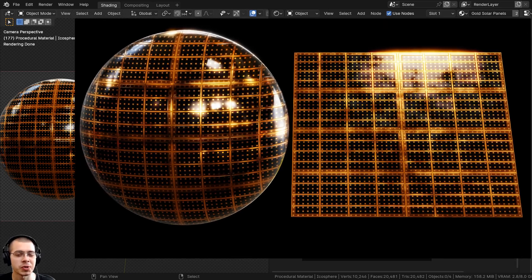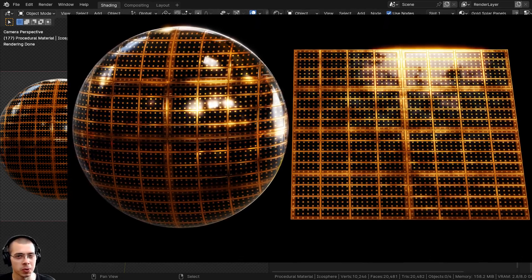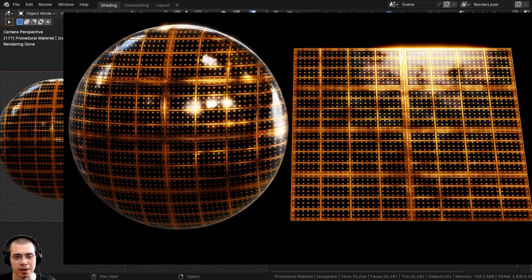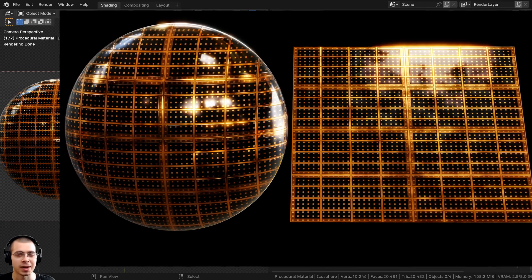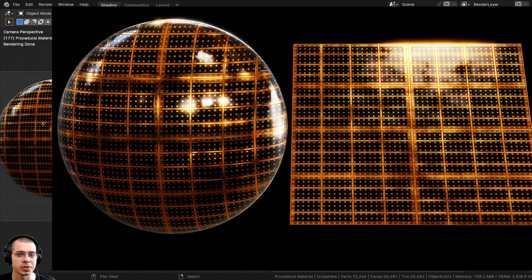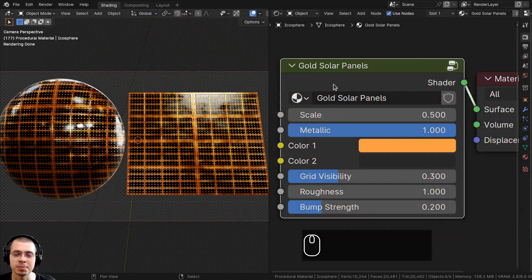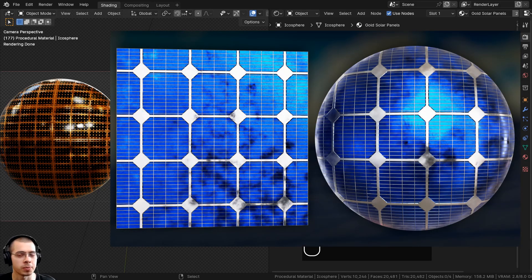In this Blender tutorial, I'll show you how to create this procedural gold solar panels material. Now if you're wanting to create a more original classic blue solar panels material, then I have another solar panels material which I created a little while back and you can check out that video with the link in the description.